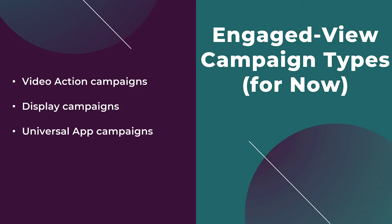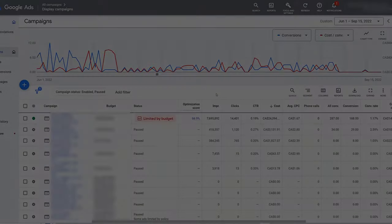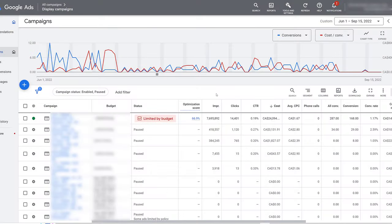Now, I want to hop into Google Ads so I can show you where you can view the engaged view conversions reporting. First, we're going to talk about display engaged view conversions reporting. This one doesn't give you as much clear-cut information on engaged view conversions, but I at least have to show you where they live.